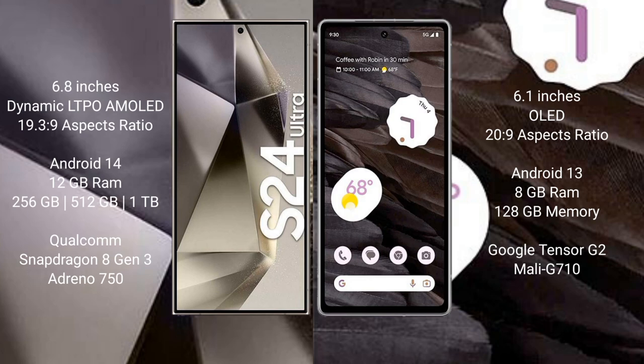The Samsung Galaxy S24 Ultra runs on the Android 14 operating system. The Google Pixel 7a runs on the Android 13 operating system.